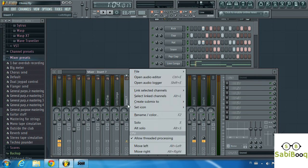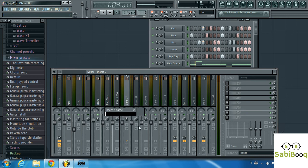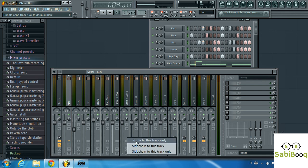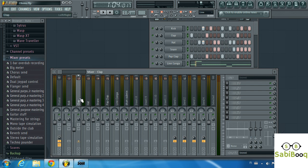We left click on insert seven and rename it — we'll call it 'drum submix.' Now we need to connect and route all of these tracks to this one drum submix. Simply click on a track, move to the drum submix track, right click on the icon, and select 'route to this track only.' Repeat the same thing for the others.